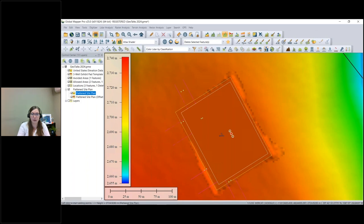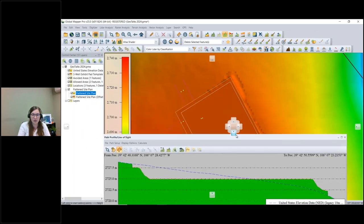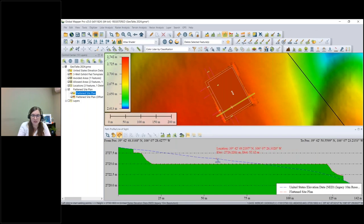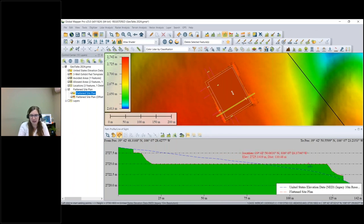Let's look at it from a few other perspectives. I'll grab the Path Profile tool, which gives us a perpendicular side-view perspective of what the data looks like with elevation. I'll draw a line and dock this on the bottom. There are two layers displayed: the blue line is the original unedited terrain layer, and the orange layer is our new flattened site plan. We can see the cut area as it transitions down to the slope, and the cut and fill on the bottom making this perfectly flat site plan.